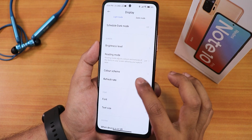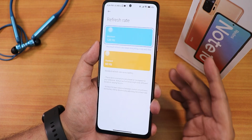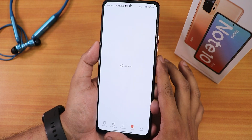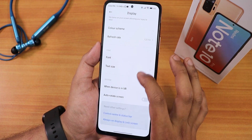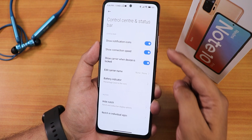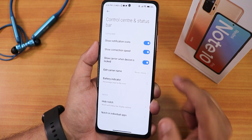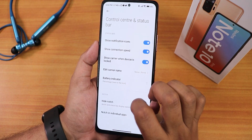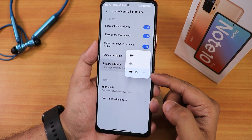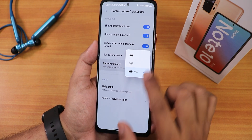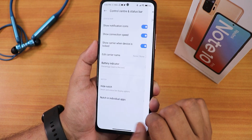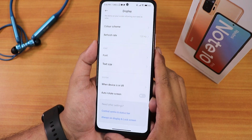The refresh rate is running at 120Hz with no issues. In font settings you can change fonts. In the control center and status bar settings we have notification icons, connection speed display, show carrier when locked, and battery percentage options — you can show it inside or outside the icon. We also have the hide notch option and notch settings for individual apps.